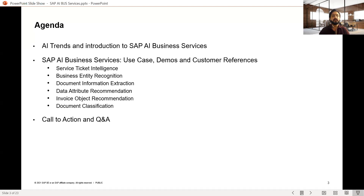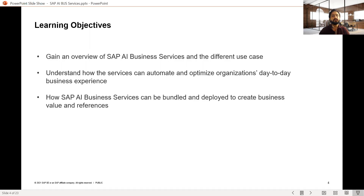We will cover all of them with demos — some with video — and also customer references. Learning objective-wise, we will get an overview of the different SAP AI Business Services, the use cases across different lines of business, and how these services can help with automation and optimization of day-to-day activities. We can also bundle some of these services together for additional business value.